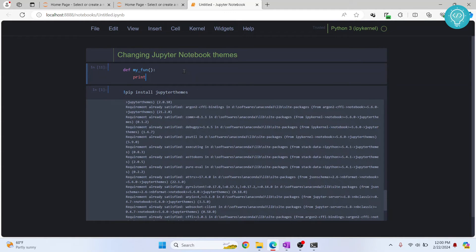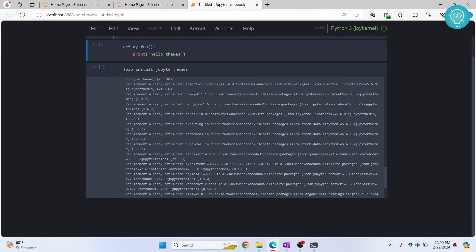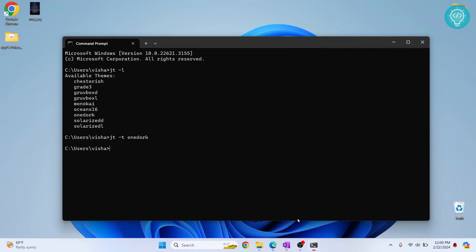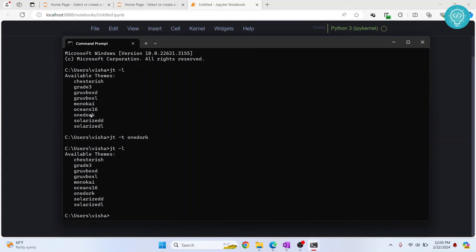One bonus tip is you can also revert this again to anything that you want, and you can also change the font size and all that stuff.